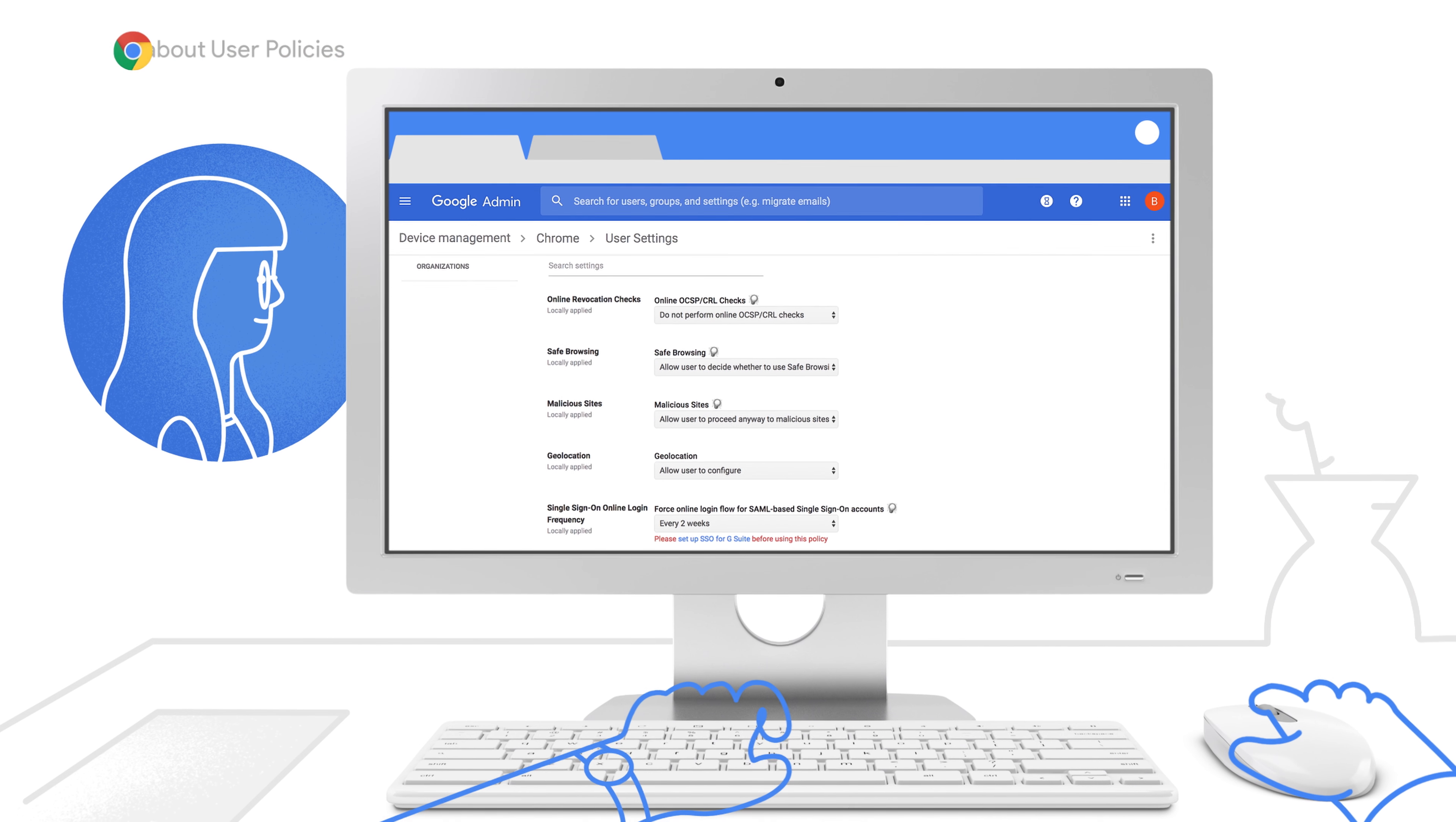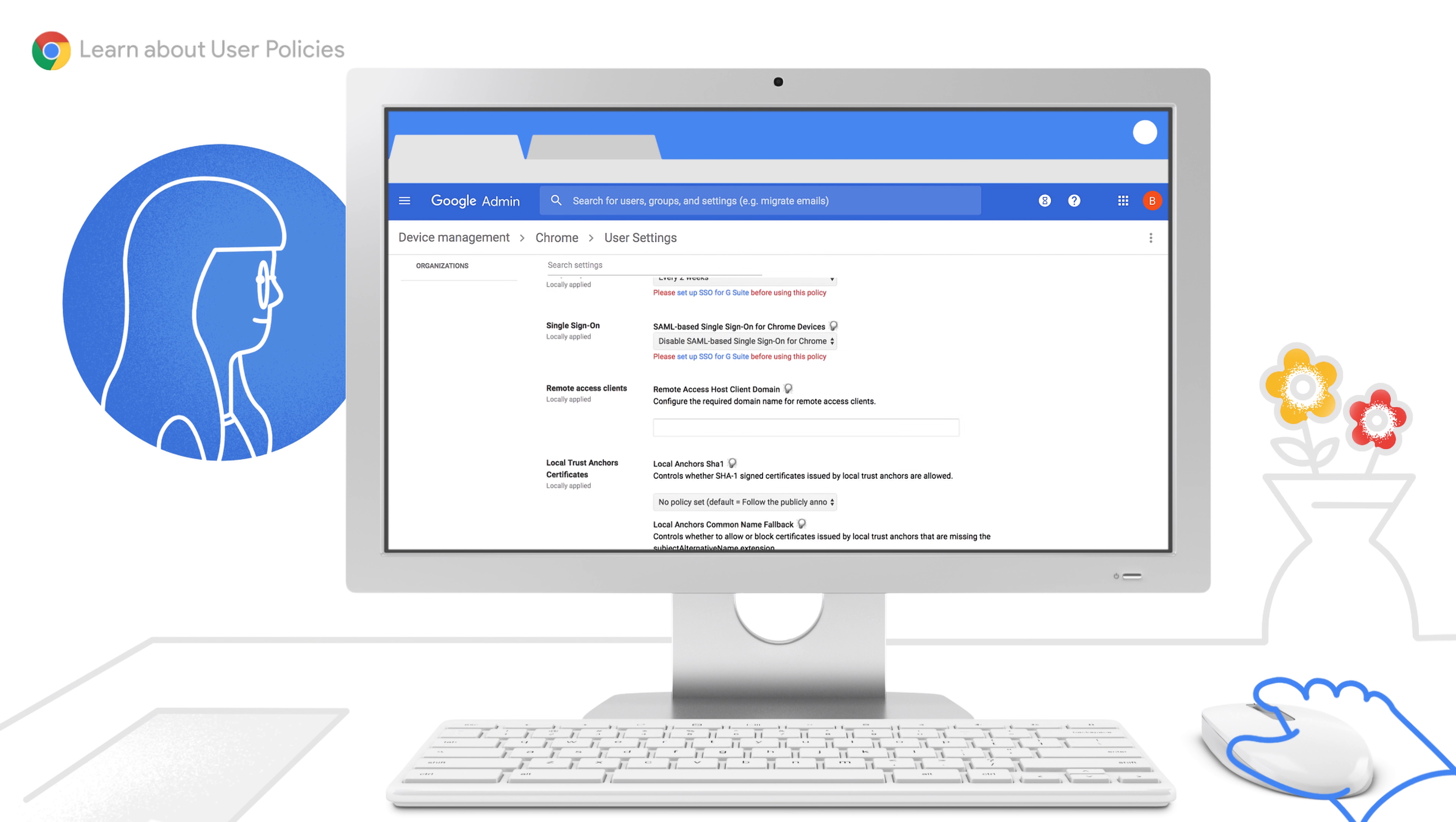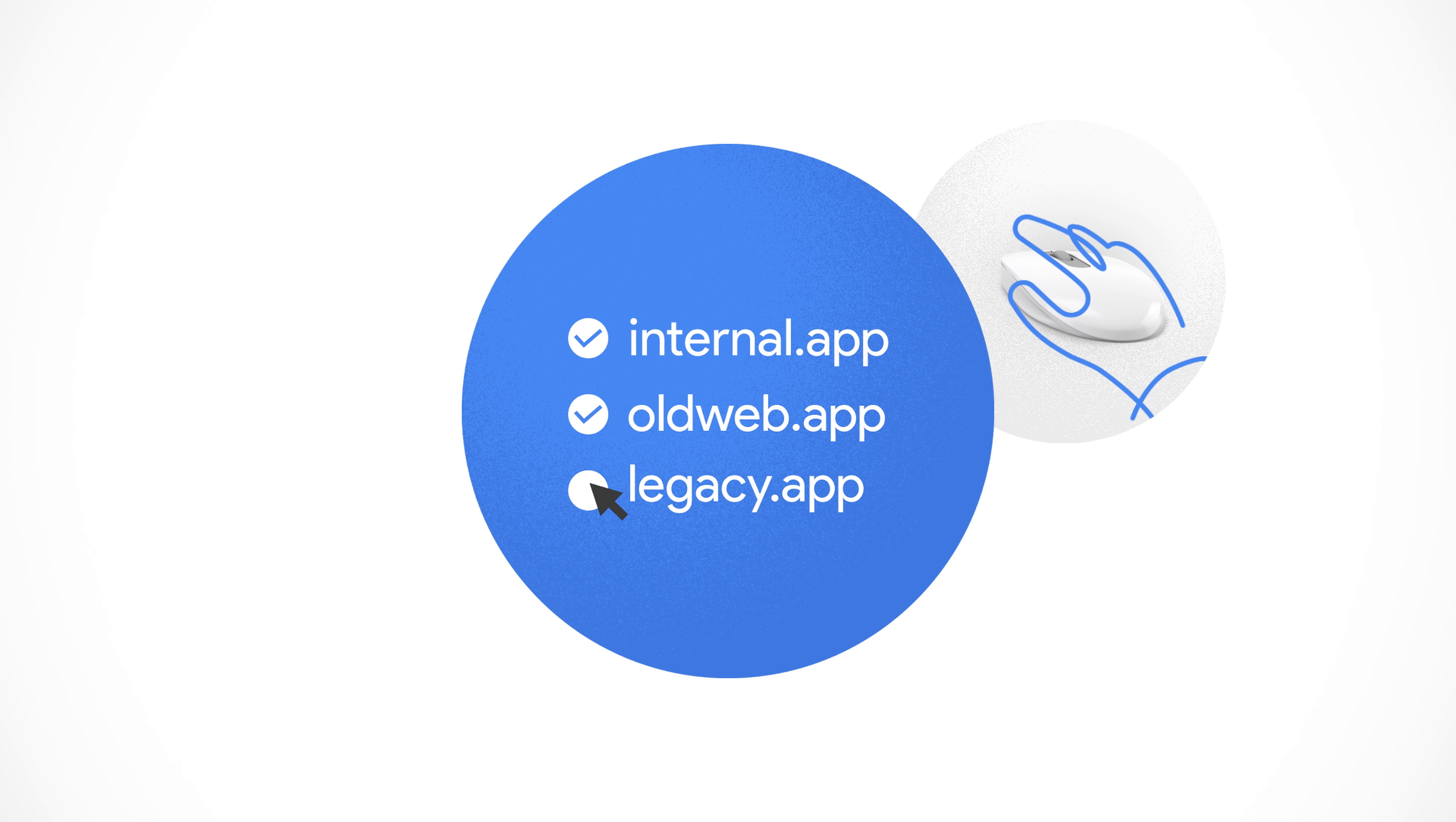By using policies, you can better protect your team's entire browsing activity like allowing or restricting access to extensions, white or blacklisting websites, or supporting older web applications not compatible with Chrome browser through legacy browser support.